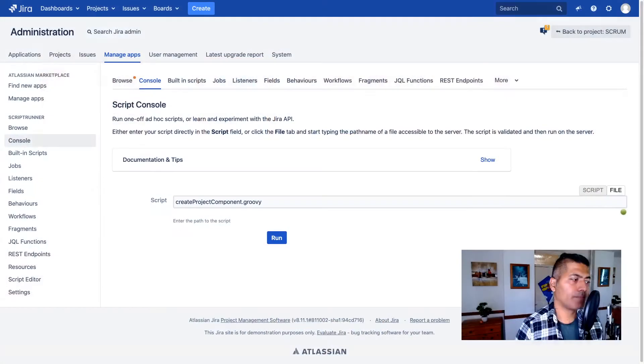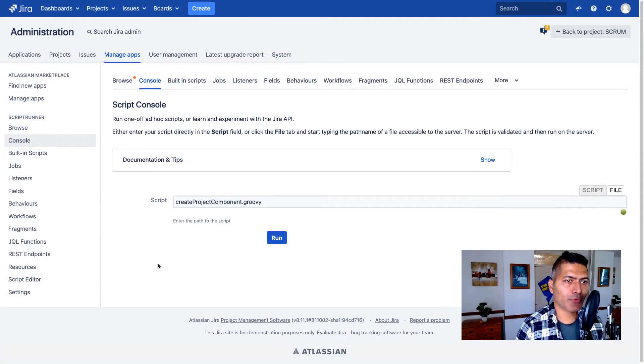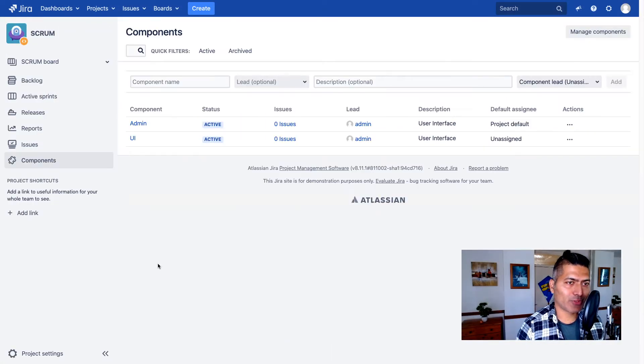So very quickly, I want to also talk about how to create a component. Now, when you're creating a component, you need to worry about a few things.